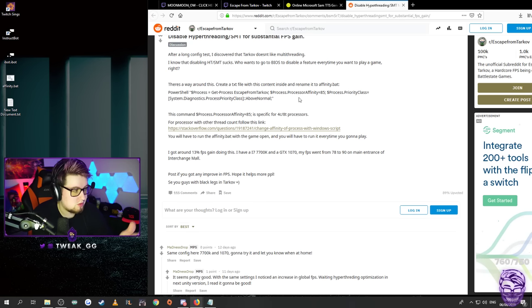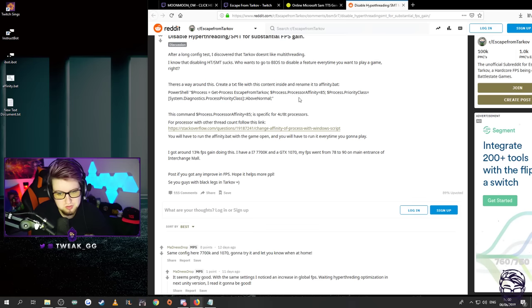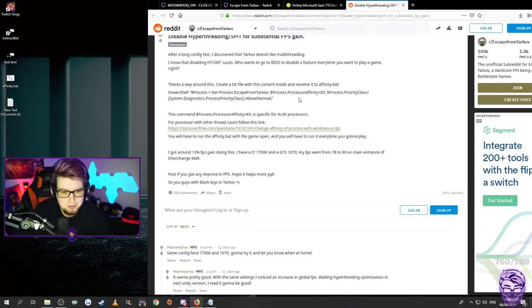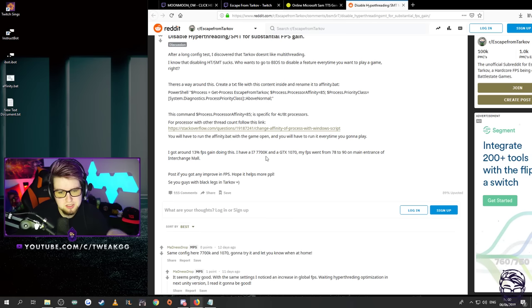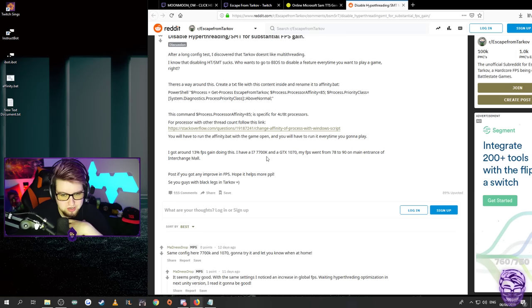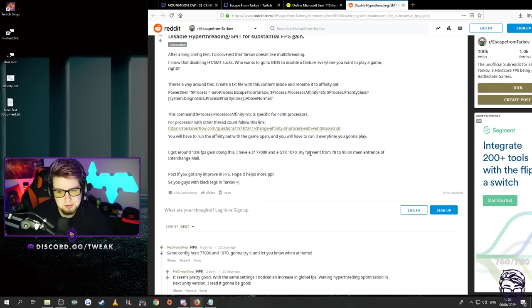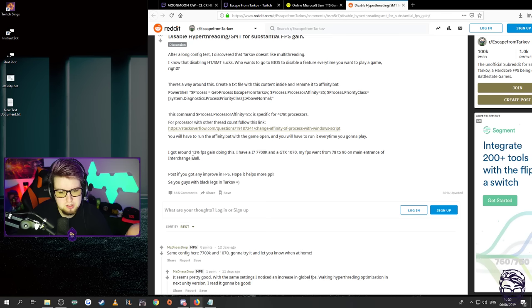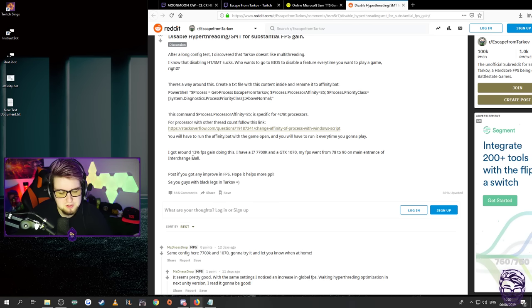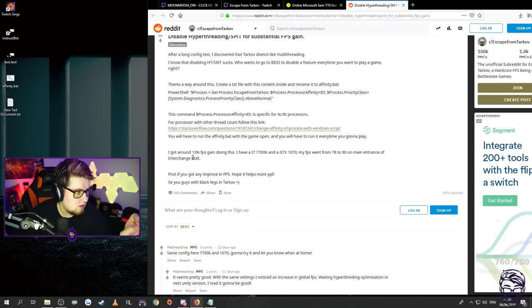So fingers crossed in point 12 we may get better hyper-threading support but for the time being nada. So he's saying he gets about a 13 fps gain. He has an i7 7700K which is the same processor I have and a GTX 1070. His fps went from 78 to 90 at the main entrance of the interchange mall. It is also said to reduce the amount of stutters and lockups you get in game.